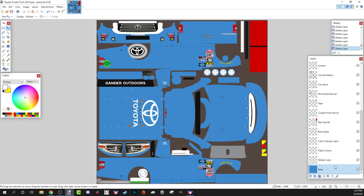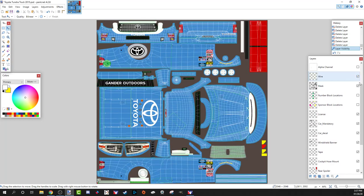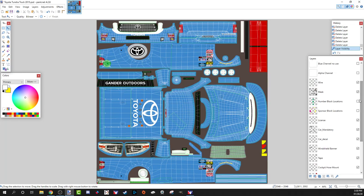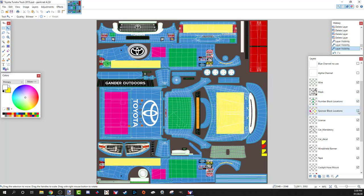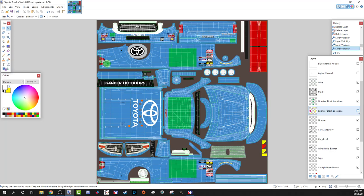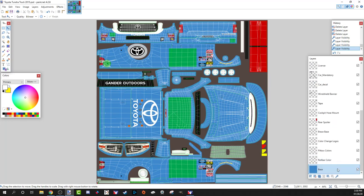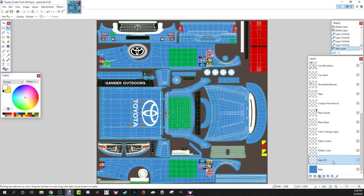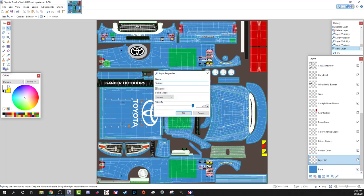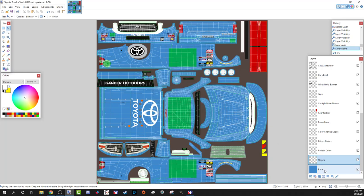We're going to paint something simple: a little piece of chrome and a piece of flat matte paint on this truck. Here's our base layer. First thing I always do is turn on the wiring, then turn on where the numbers are — they give you suggestions where sponsors go. I always work in layers, so I'll come here and add a new layer. I'll call this 'stripes' — I'm going to paint a couple stripes on the truck.